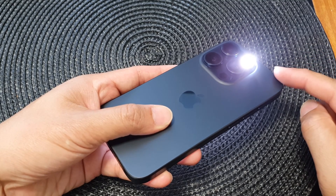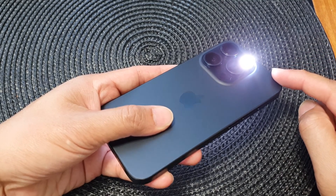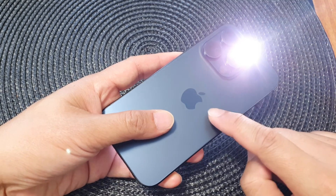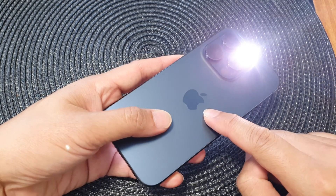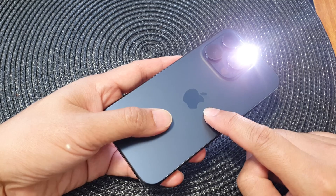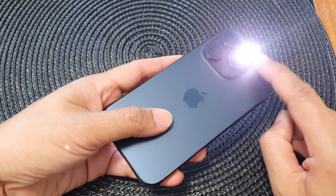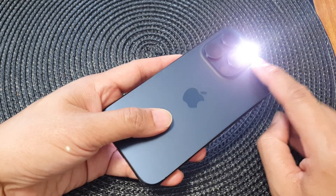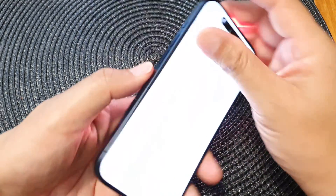Hey guys, in this video we're going to take a look at how you can set back tap to turn on or turn off the flashlight on the iPhone 15 series.